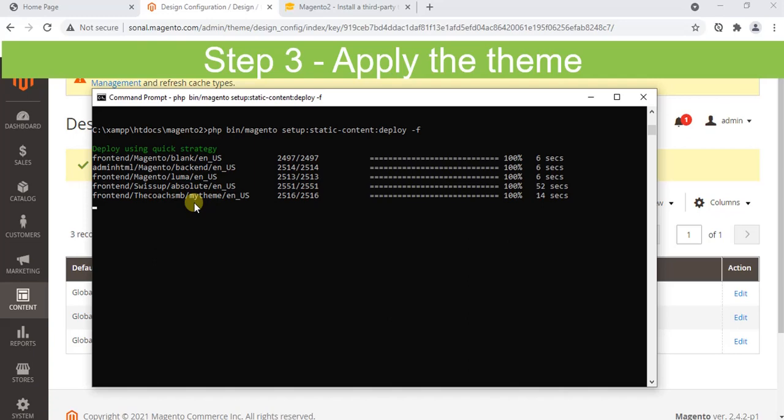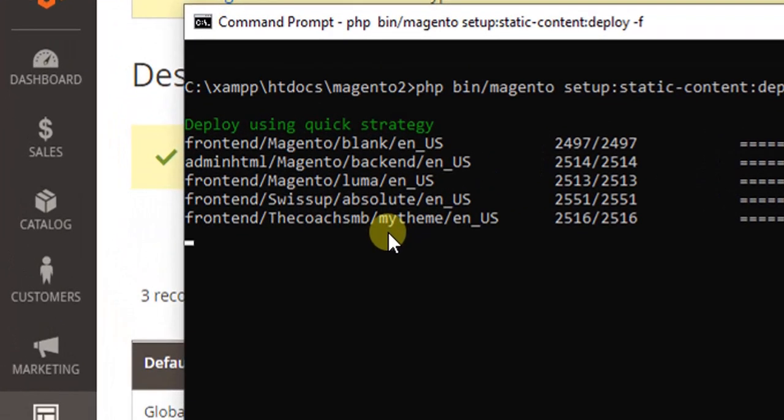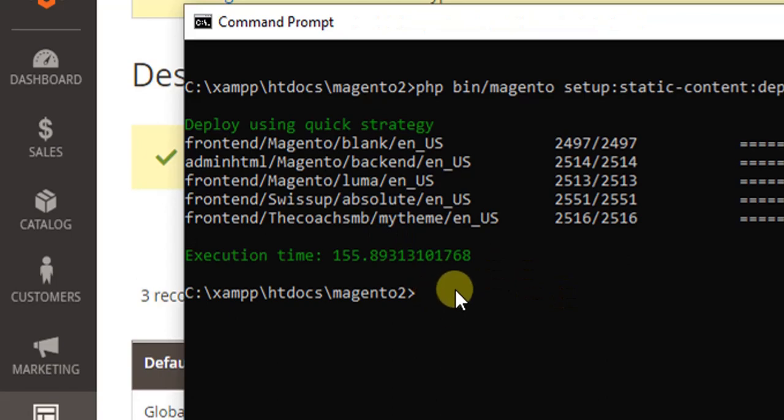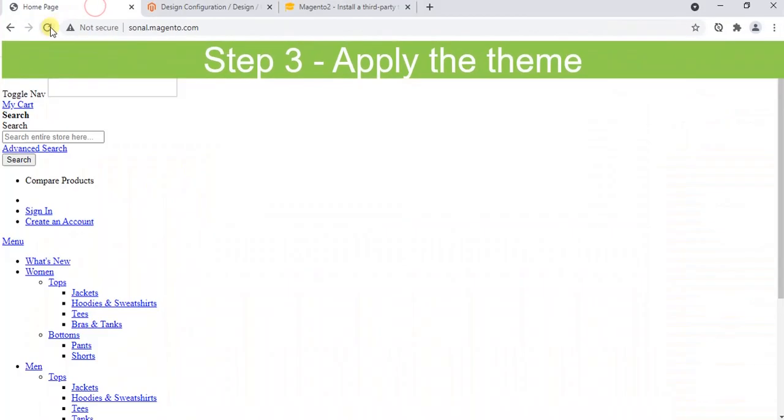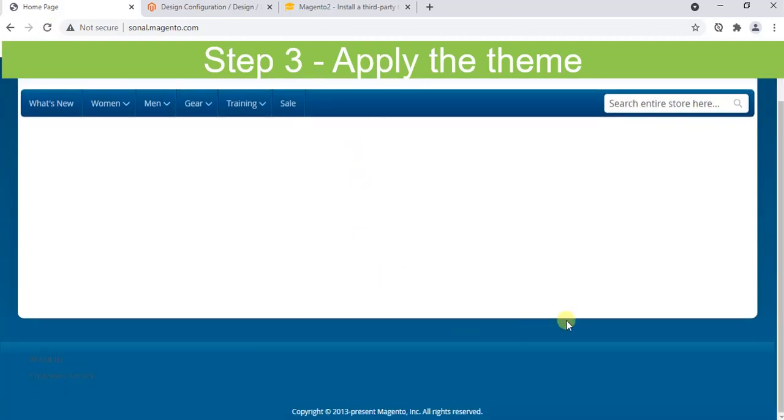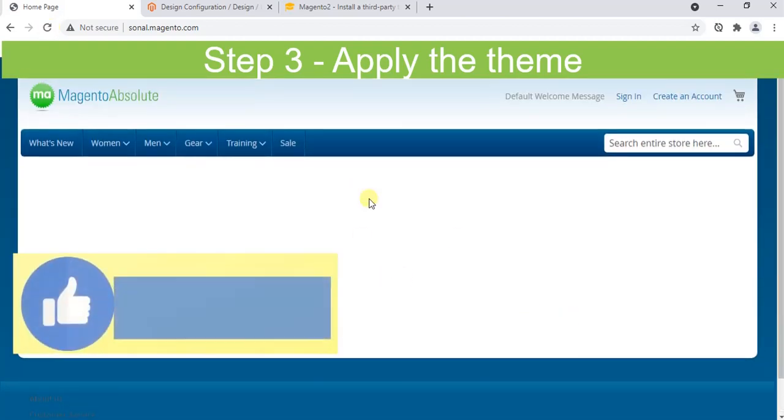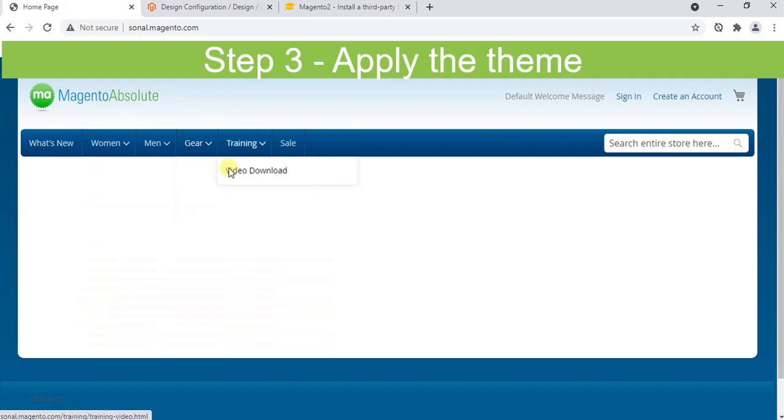You can see our new theme has been detected by Magento. My Theme was the theme which I created manually. You can create the theme manually as well or you can install from third party. Static content deploy command is performed successfully. Refresh the home page. Can you see? Now our home page is perfect. Our new theme has been applied.